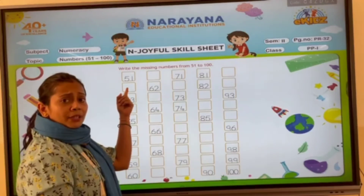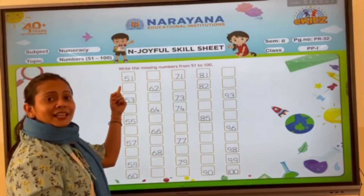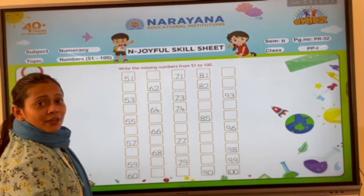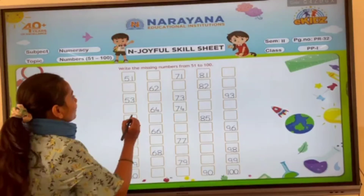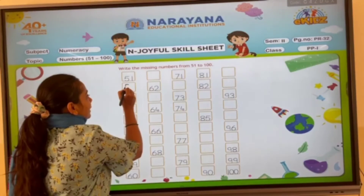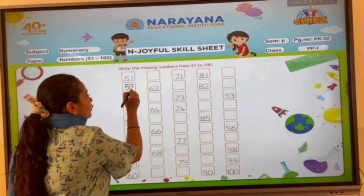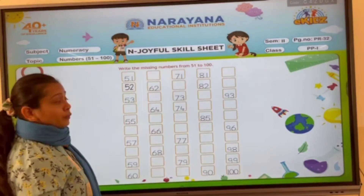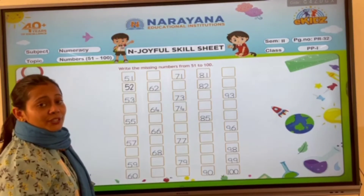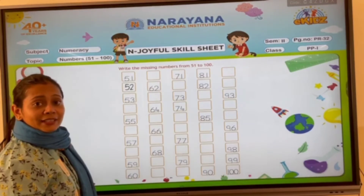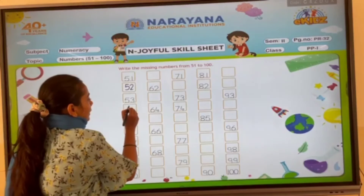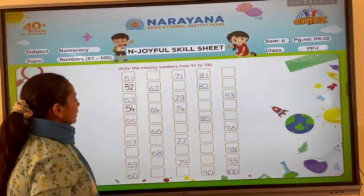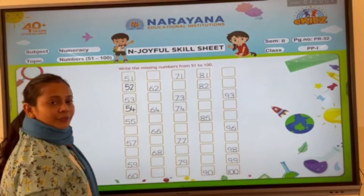Which is the first number given here? 50 and 1, 51. After 51, which number comes? 50 and 2, 52. 53 is already given here. So we have to write the next number which comes after 53. 50 and 4, 54.